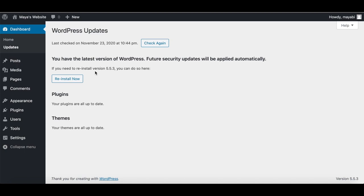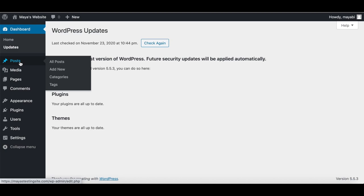This is also where you can update new versions of the plugins and themes you use on your website. The posts area in WordPress is where we write all of our blog posts, and they appear on our live site showing the latest article on top. In WordPress, you can sort your posts by topics called categories, and also give each article tags, which are phrases that describe the content in it.